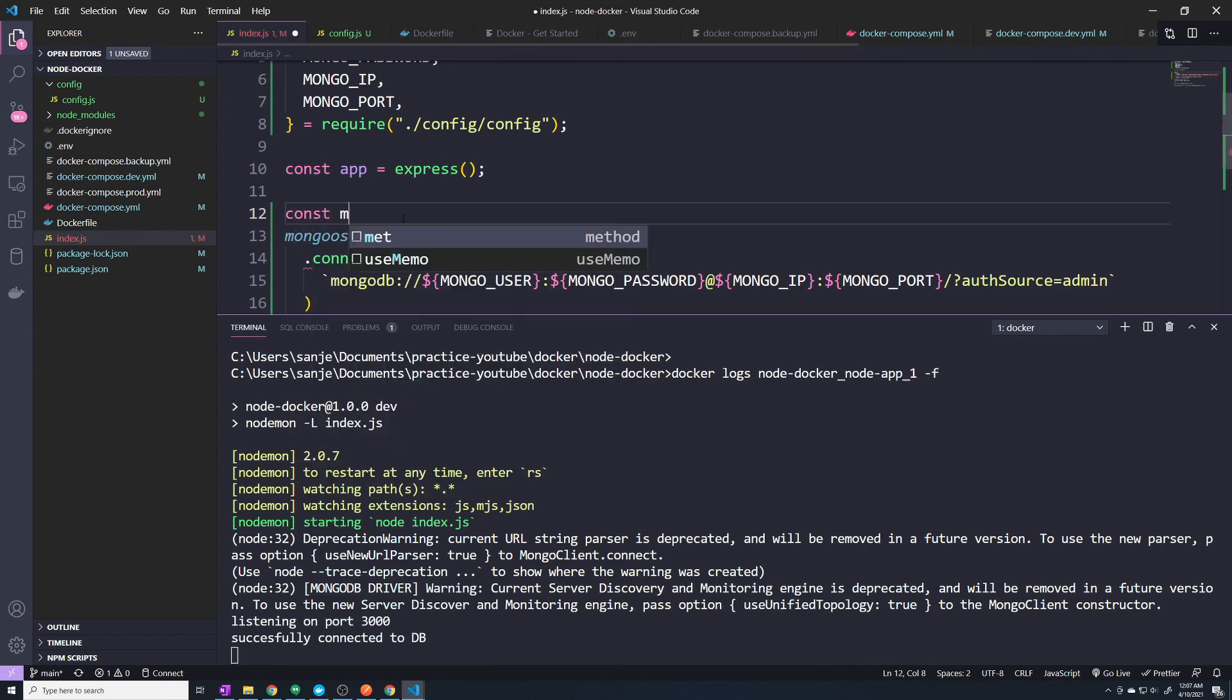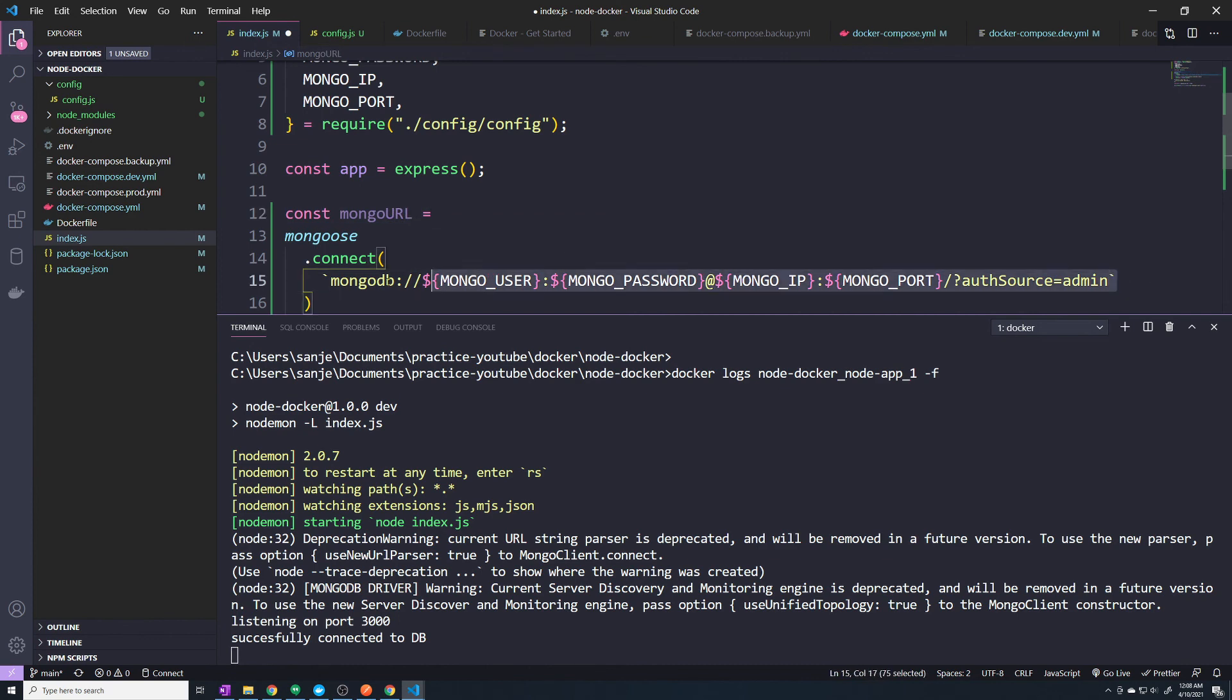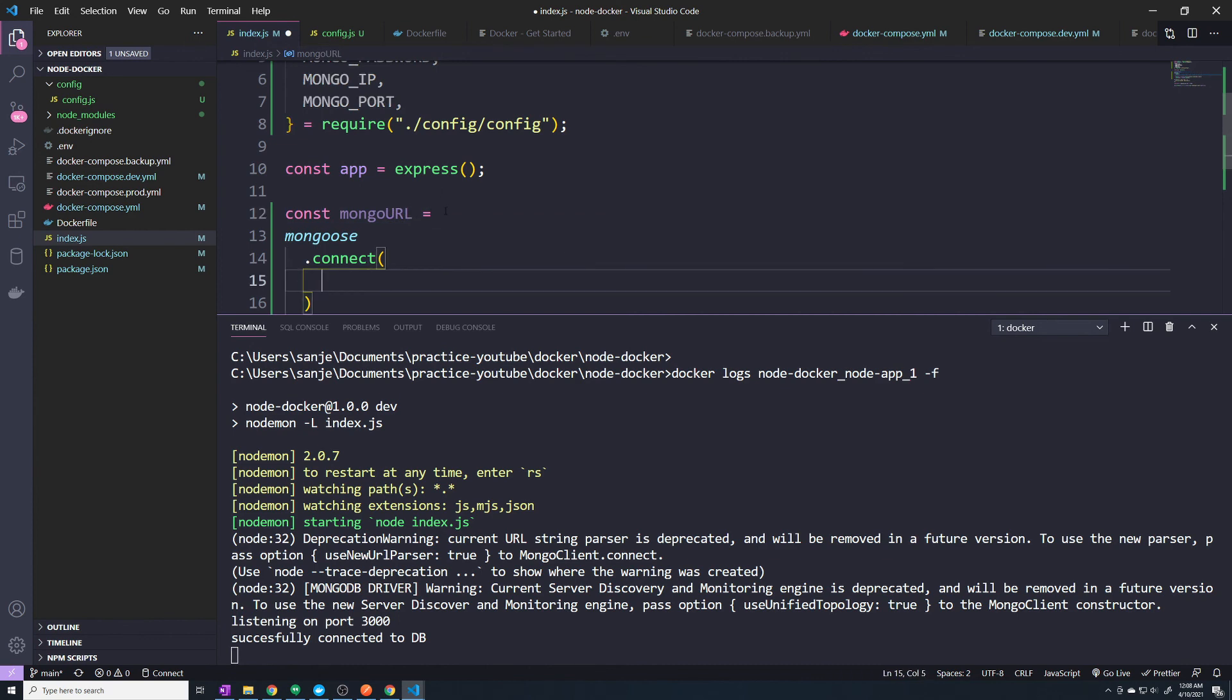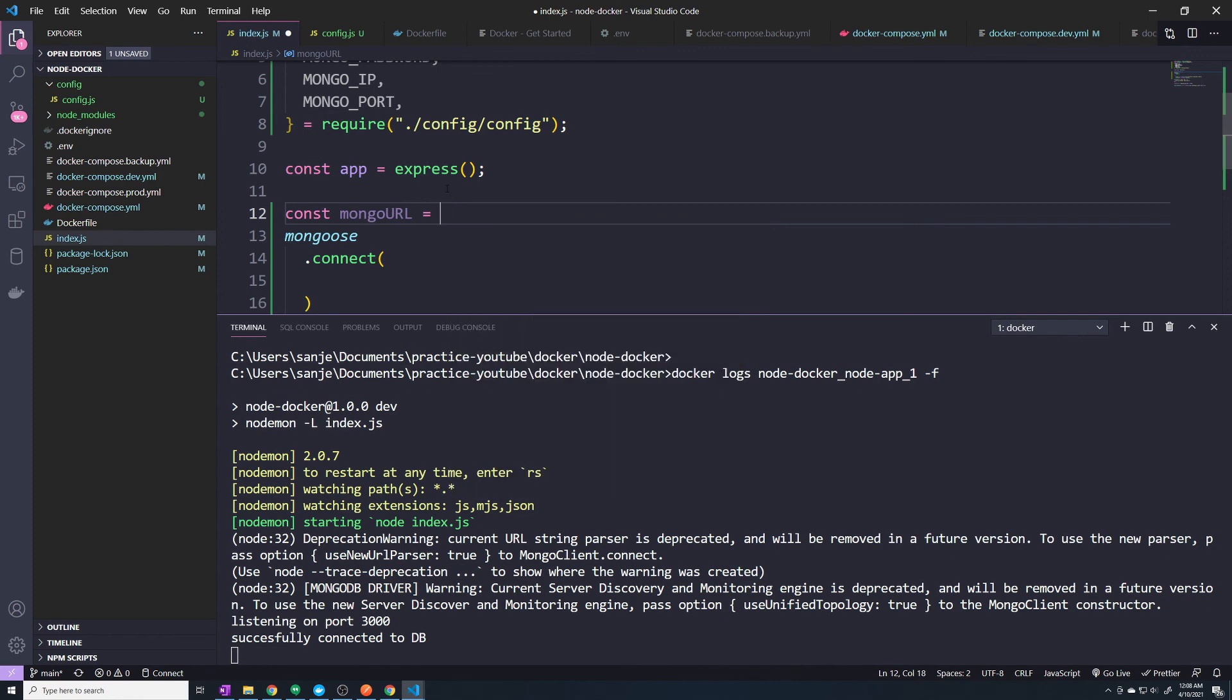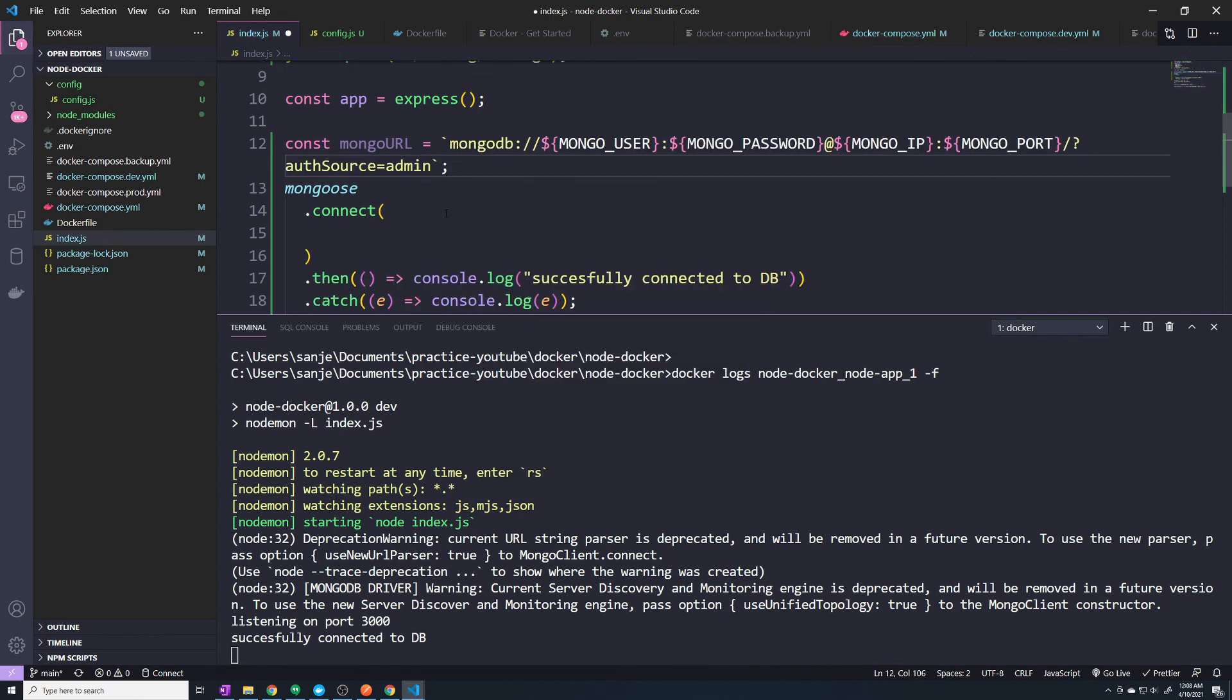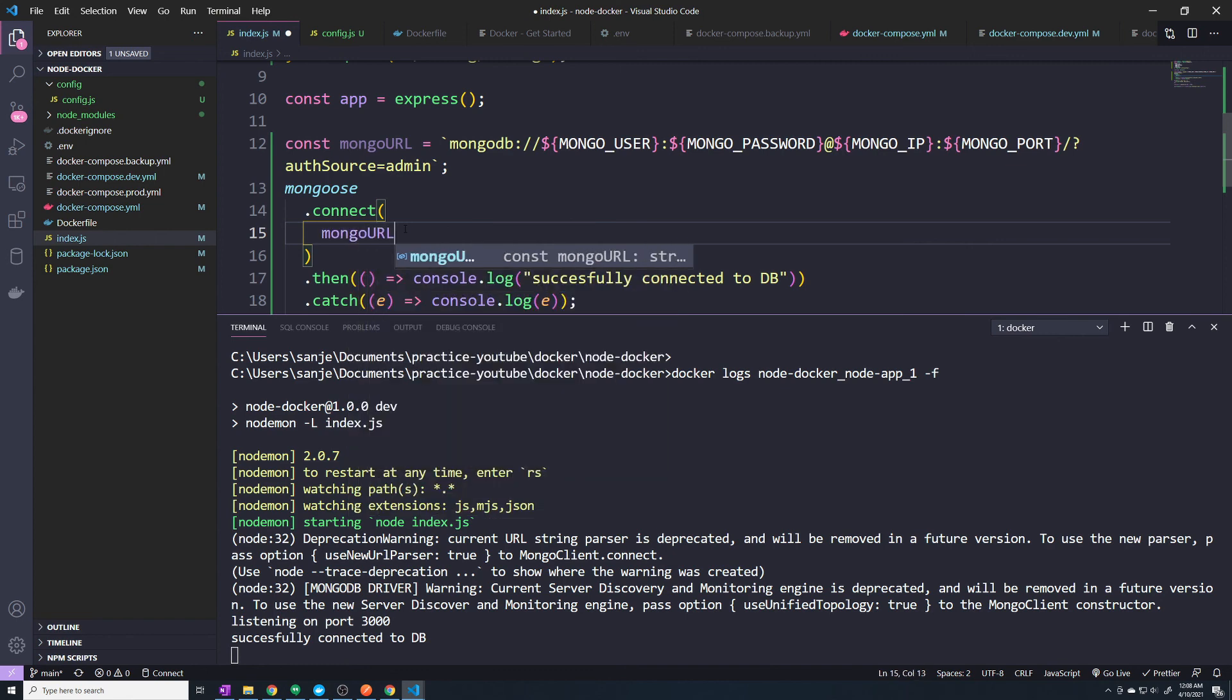And so here, I'm going to do const, and then we'll call this MONGO_URL. And I'm just going to store this URL up here. And then in the connect method, I can just call MONGO_URL.